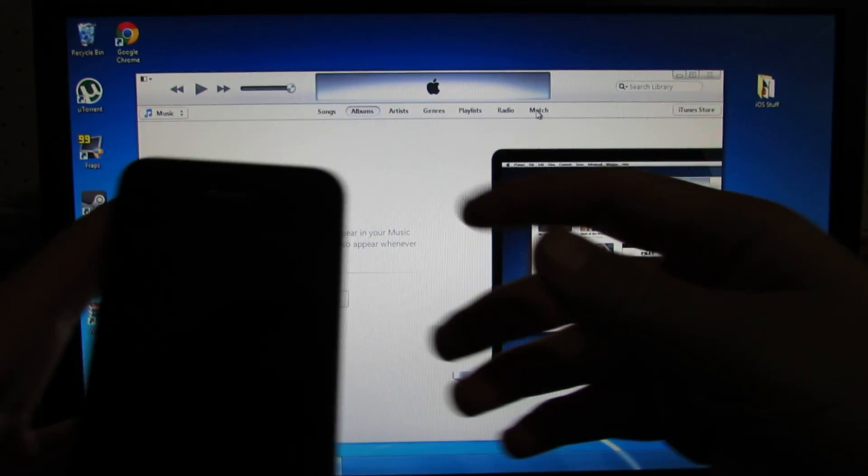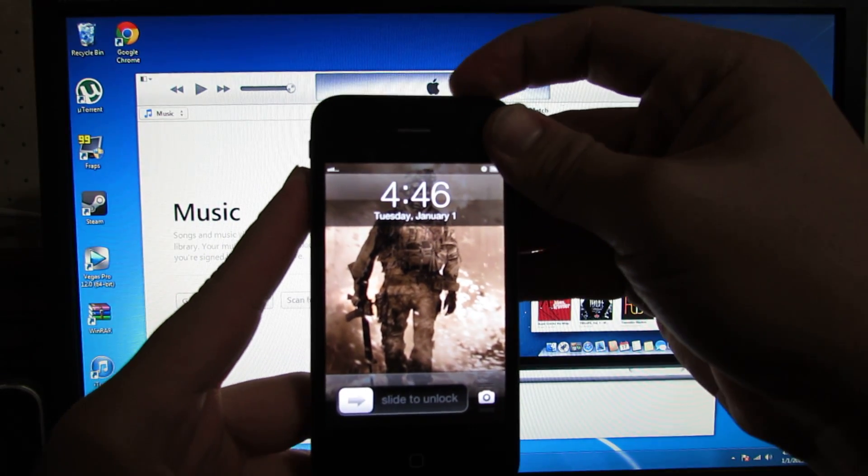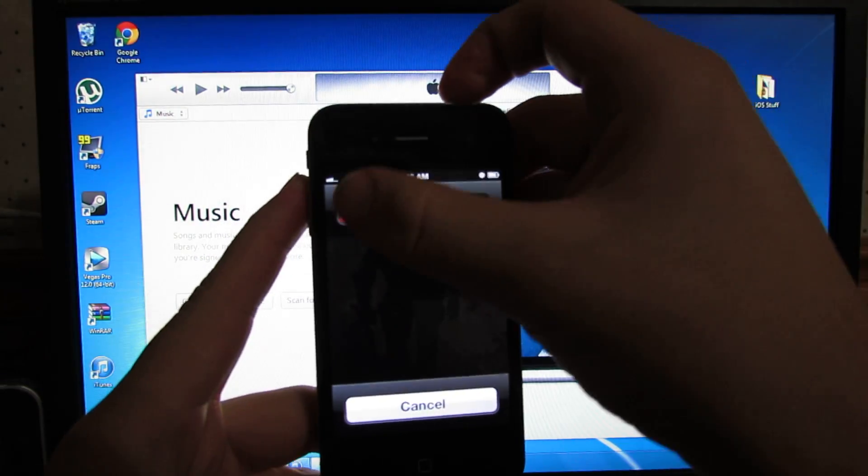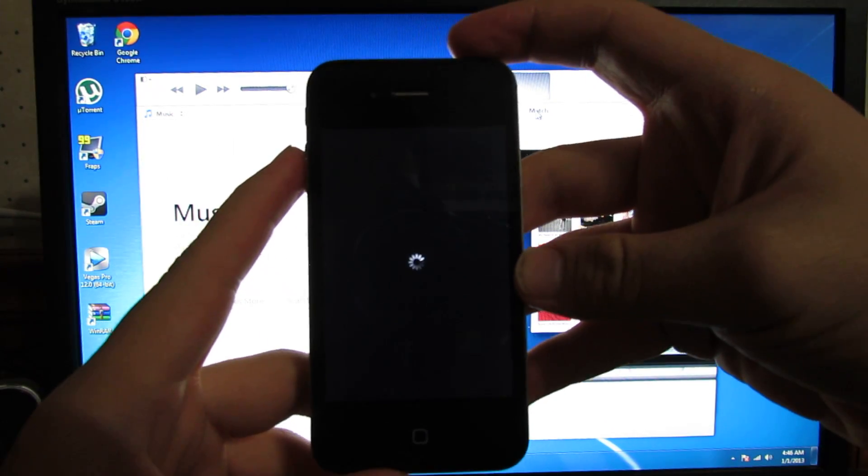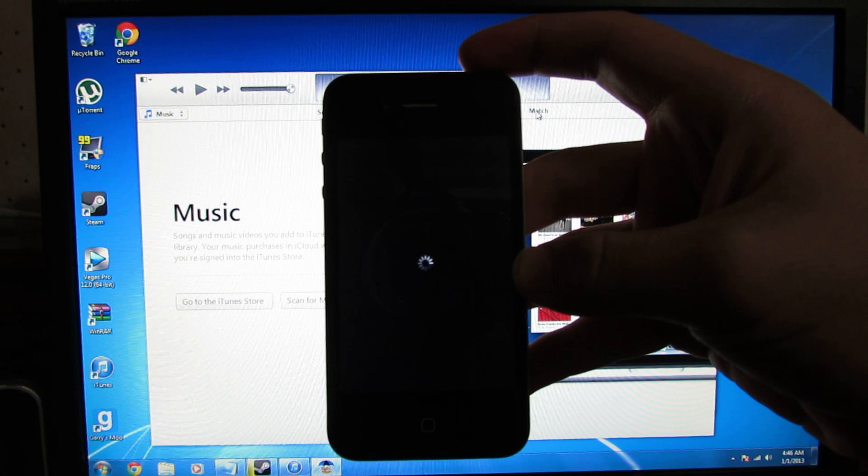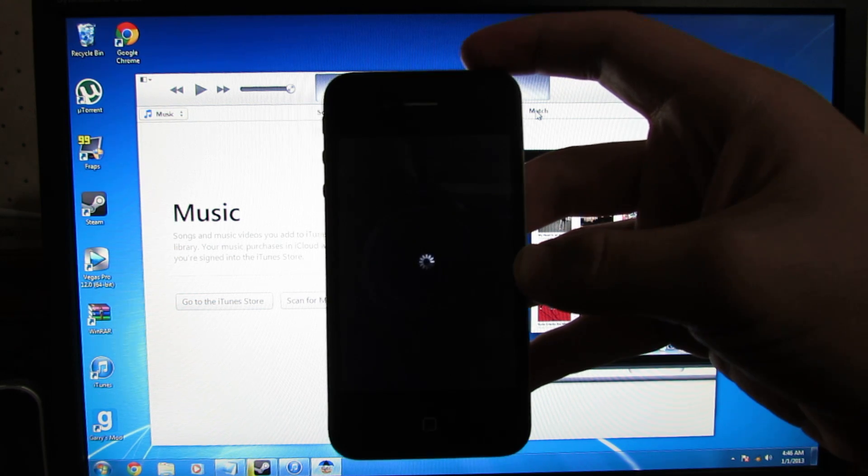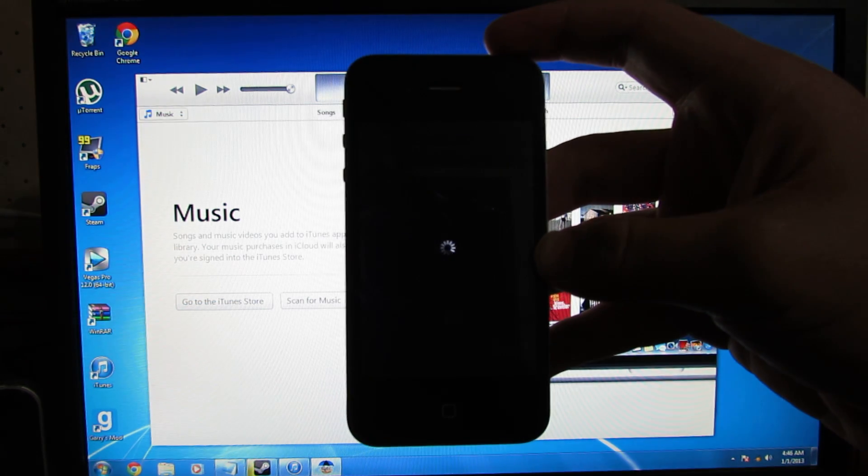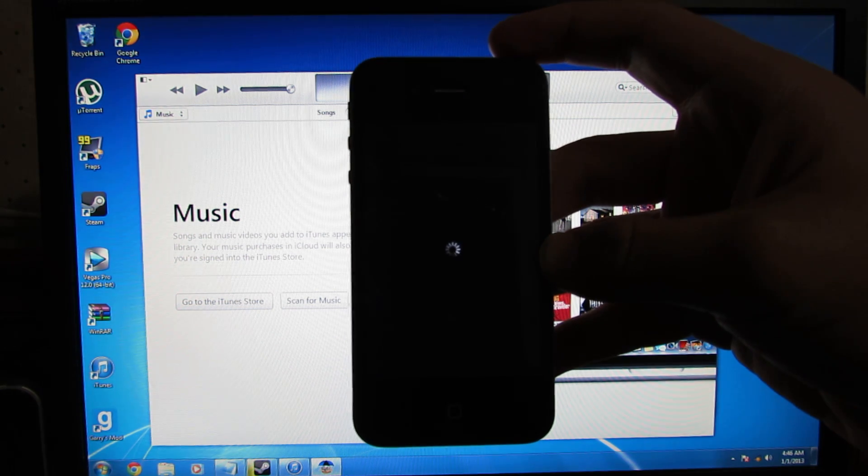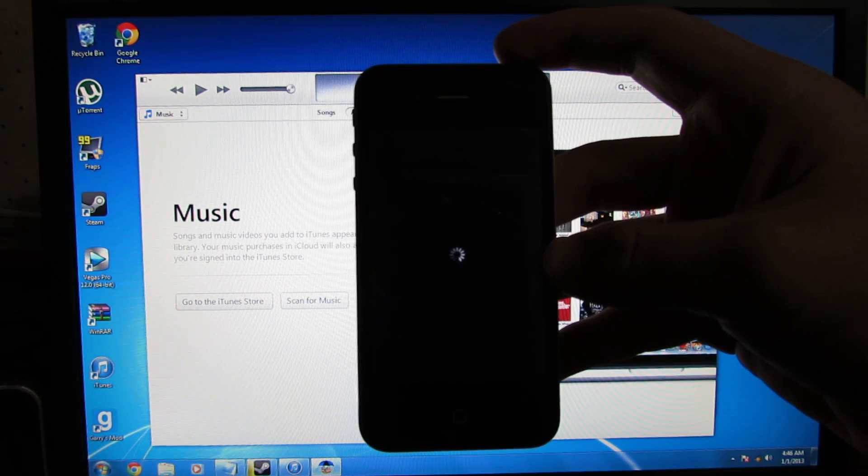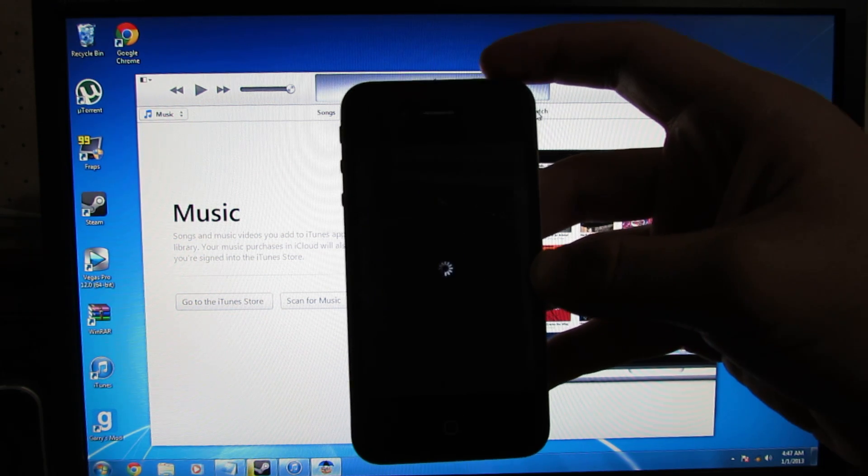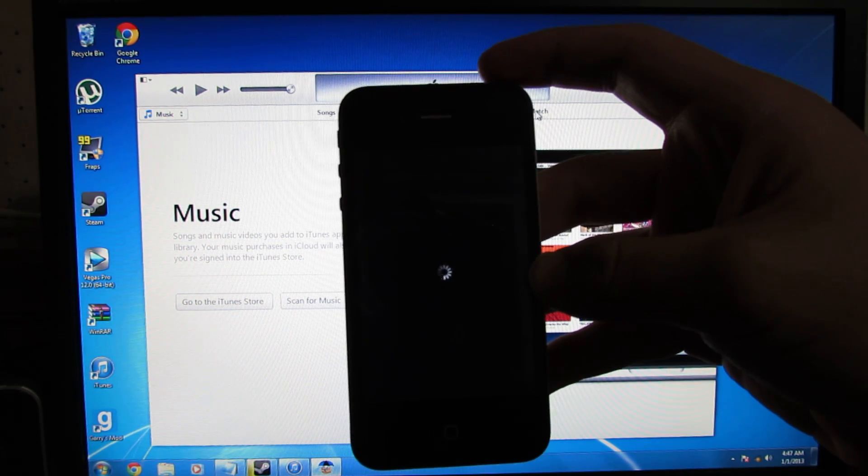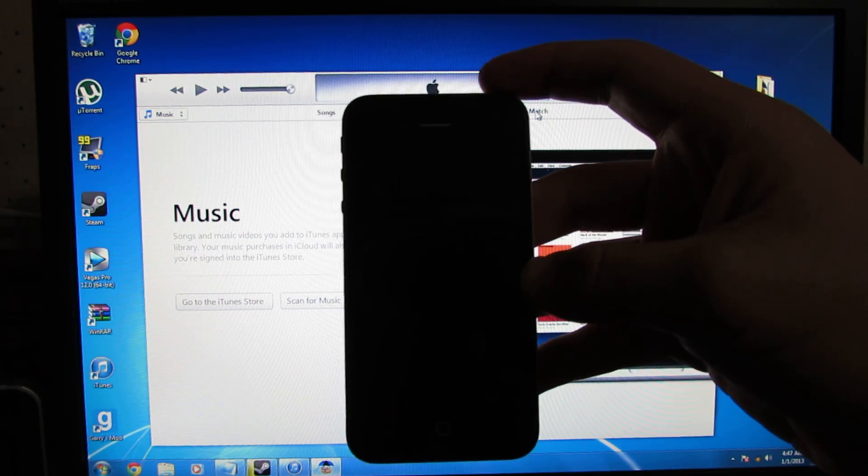First way is that you turn off your phone completely. Wait for it to turn off.